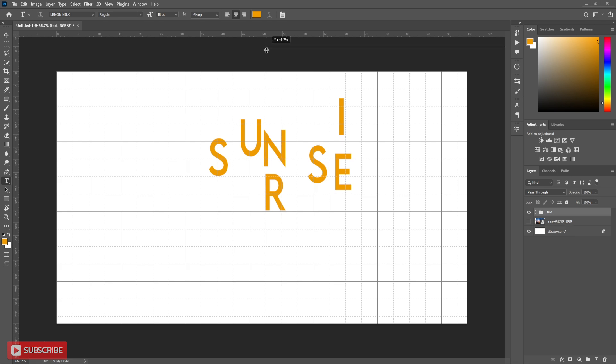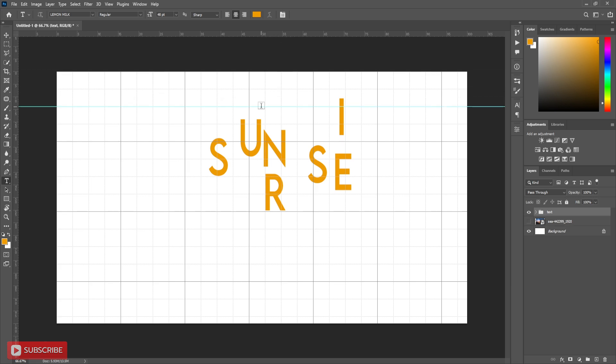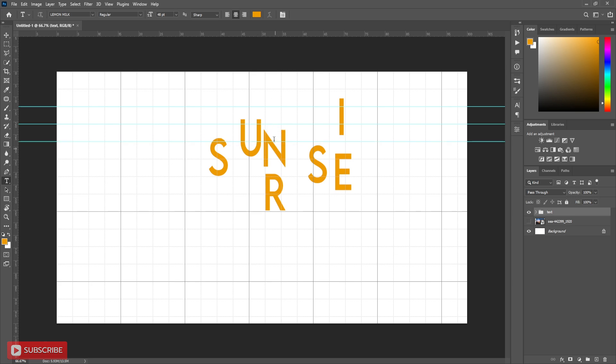Now take guideline for perfect alignment. Now align each text layer according to this design.